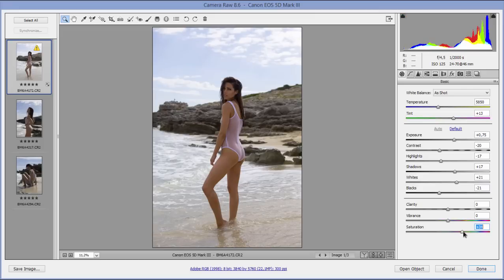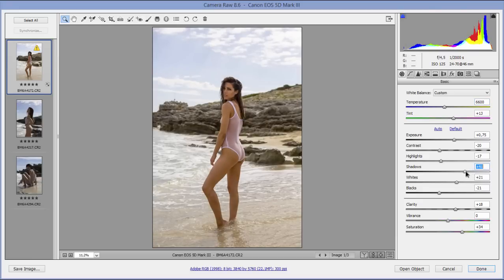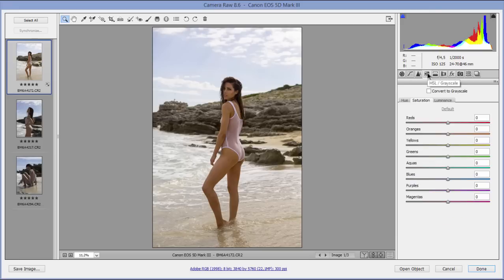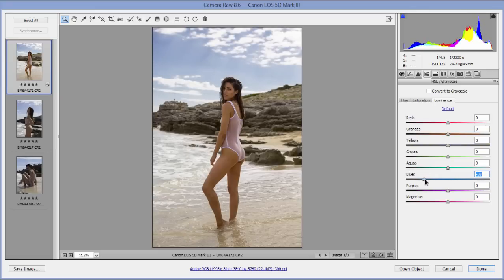I'll add a bit more saturation and a slight touch of clarity to make the background pop a little. Maybe add a little more warmth to the image — I like that more. Adding a bit more shadow detail as well, but not too much. The sky is way too bright and not interesting, so I'll go to the HSL sliders, find Luminance and Blues, bring that sky down, make it a bit more saturated, and shift it slightly towards turquoise or aqua.